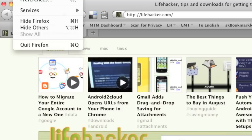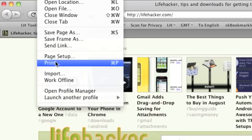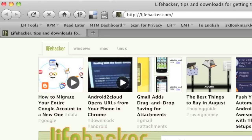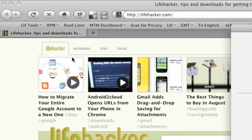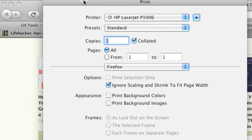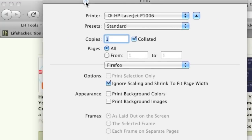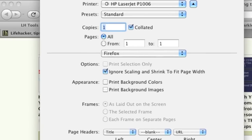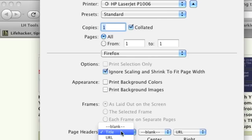In Firefox, go to File, Print, or hit Command-P. Make sure the Printing Options are expanded. Select Firefox from the third dropdown menu. Then set all the Page Headers and Page Footers dropdowns to blank.